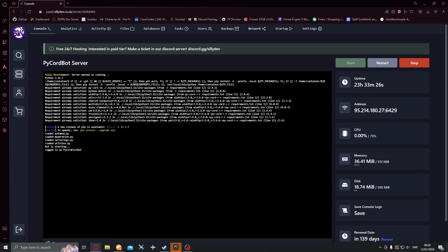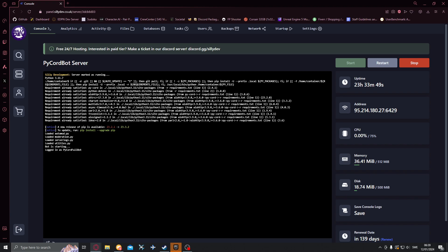Hello guys and welcome back to another video. In today's video we'll be continuing with our economy system and we'll be creating withdrawal commands and also deposit commands so you can transfer money between the bank and the wallet. The wallet will be where the money you can use and the bank where the money is a bit safer and just kept. So let's go ahead and get right into it.